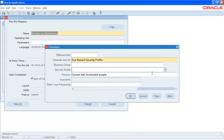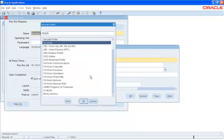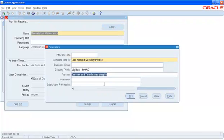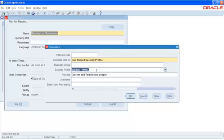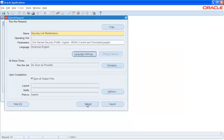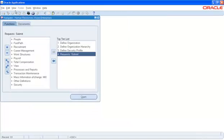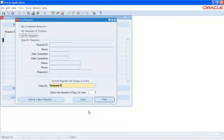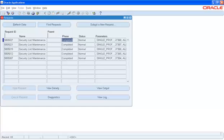We will go ahead and enter the Security Profile name that we created. This will ensure that this program is run only for this specific profile. I'll hit OK and say Submit. We will view the request until it is completed. This request is completed. This is the second step in enabling MOAC in Release 12.